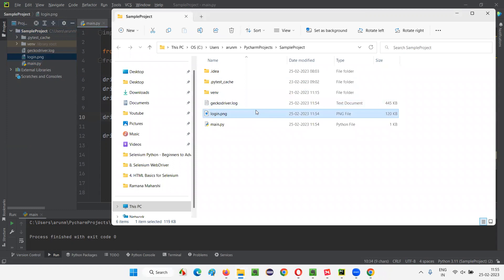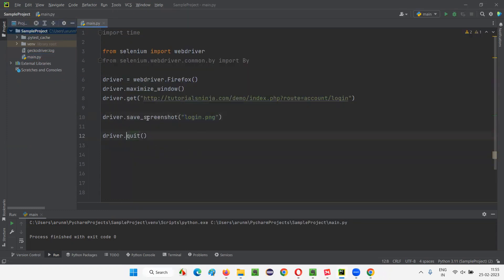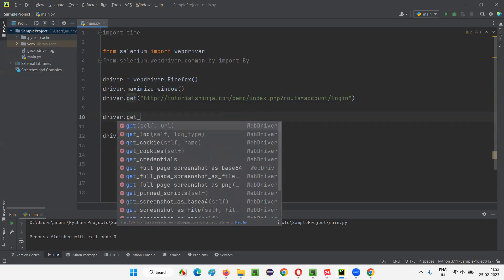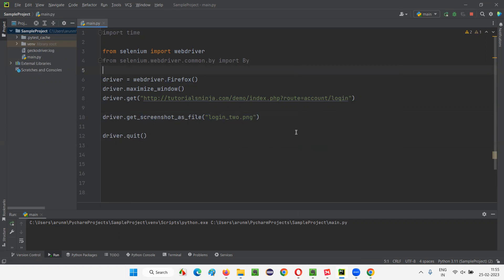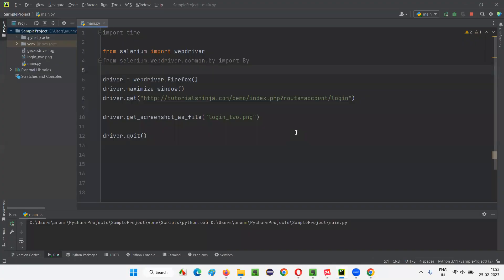I'll delete this login.png screenshot. This time I want to take the screenshot using the other command — driver.get_screenshot_as_file. I'll give a different name this time: login_2.png, so it will be confirmed that this screenshot was taken by this particular command. Let's run this code. The script will run a bit fast — it will launch, go to the login page, and take the screenshot.